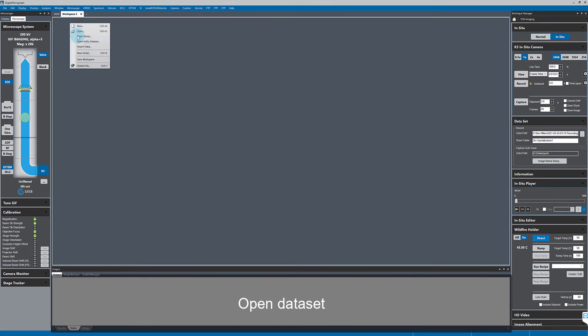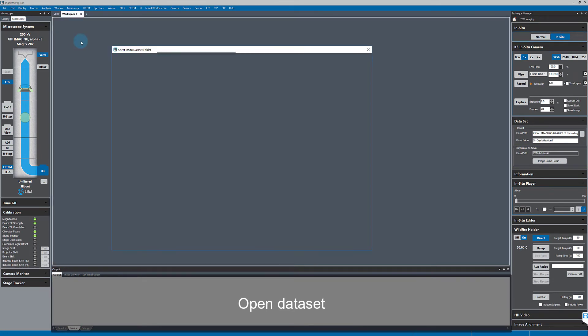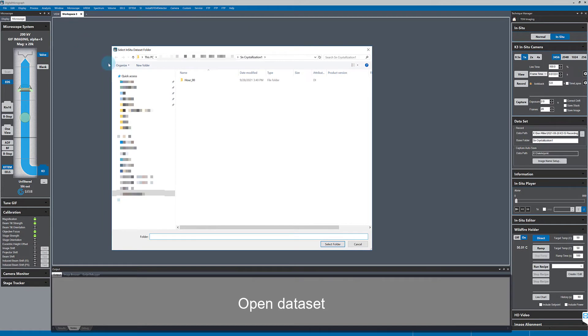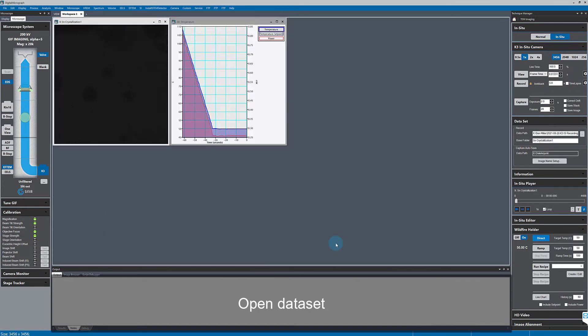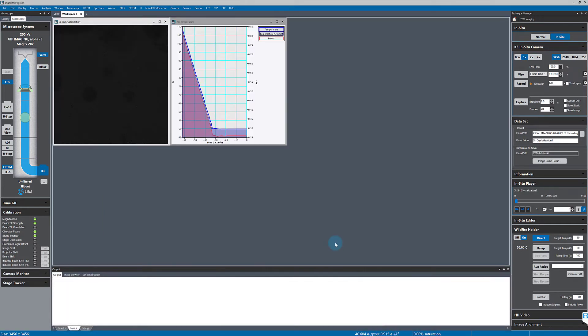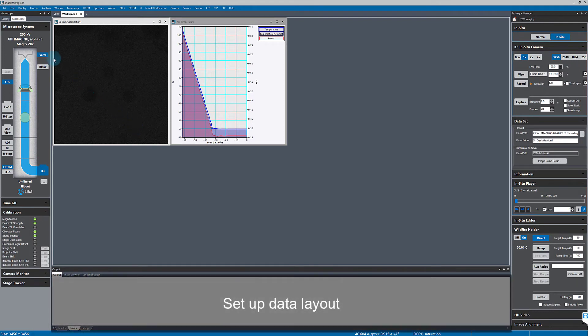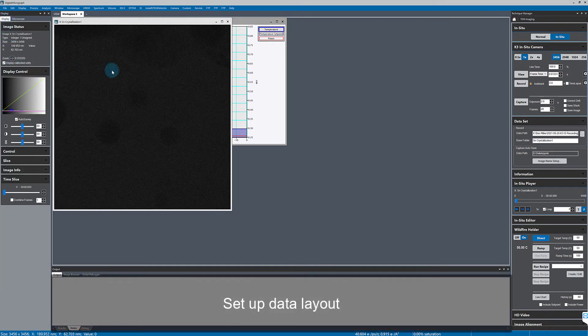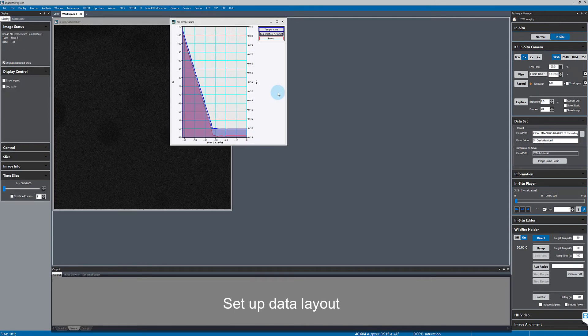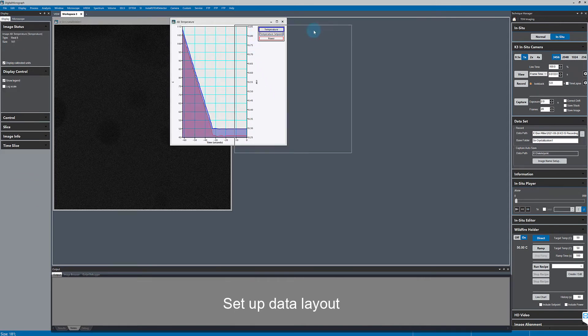The software takes me straight to the right location, and so now I can play back my data. I'll set the zoom level of the display to be a simple fraction and turn on the live FFT as well.